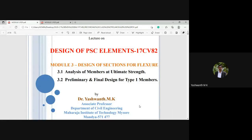Welcome back to the next session of the Design of Pre-stressed Concrete Elements course. From the last session we were discussing module number three, that is design of section for flexure. We have covered section 3.1, analysis of members at ultimate strength. From the last session we started with preliminary and final design for type 1 members. Now let me go ahead with the problem in this particular design context.